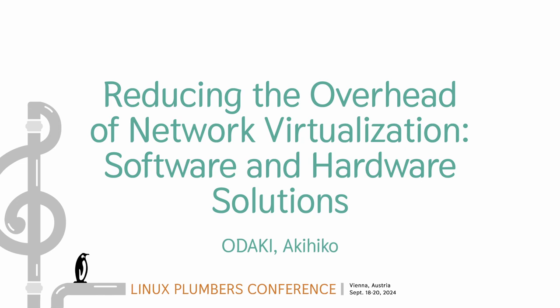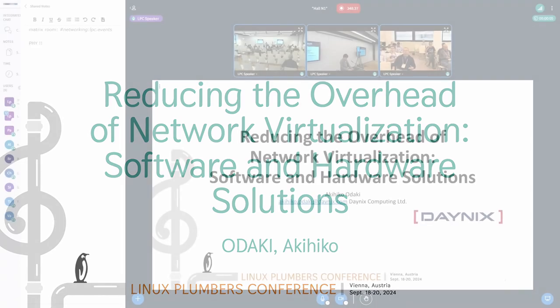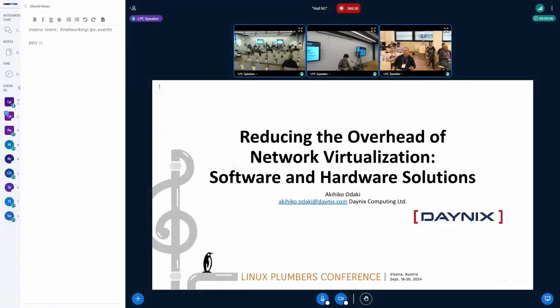Okay, it's time, so let's start. I'm from Denix, and I present challenges in reducing network virtualization overheads in software and hardware aspects.